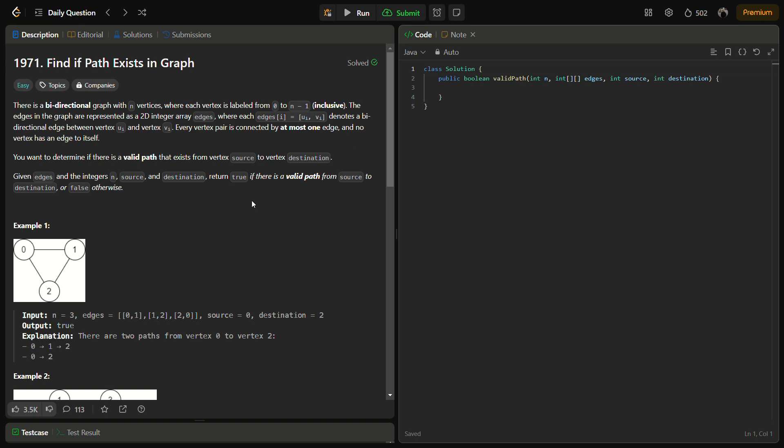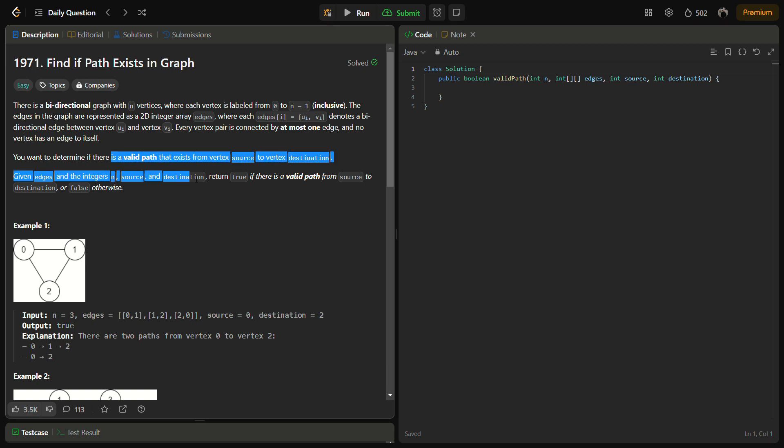Every vertex pair is connected by at most one edge and no vertex has an edge to itself, so there is no self-looping in the graph. We want to determine if there is a valid path that exists from source to destination. Given edges and the integers n, source, destination, return true if there is a valid path from source to destination, or false otherwise.